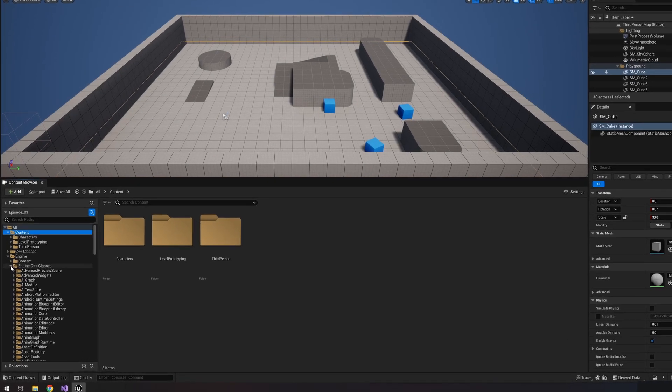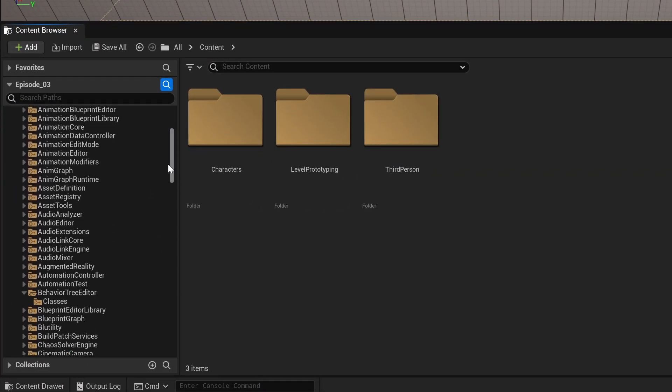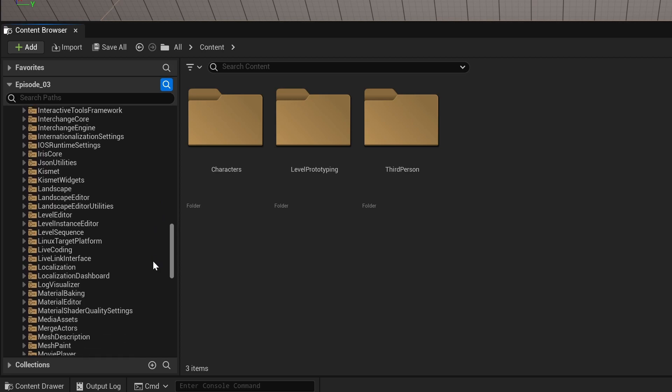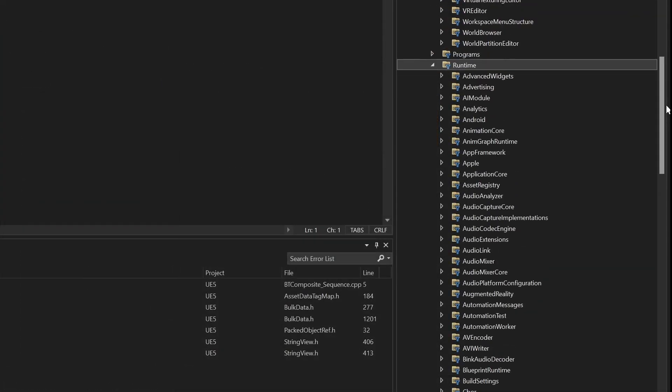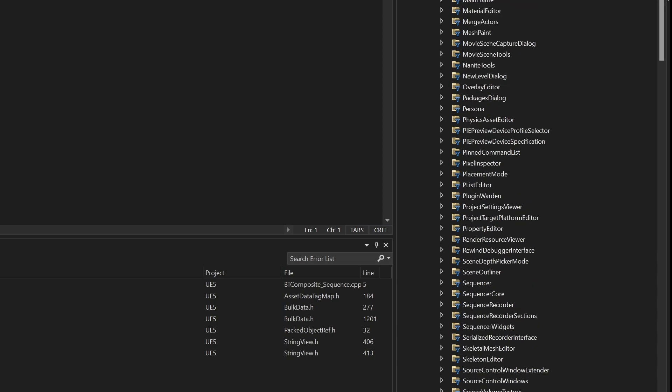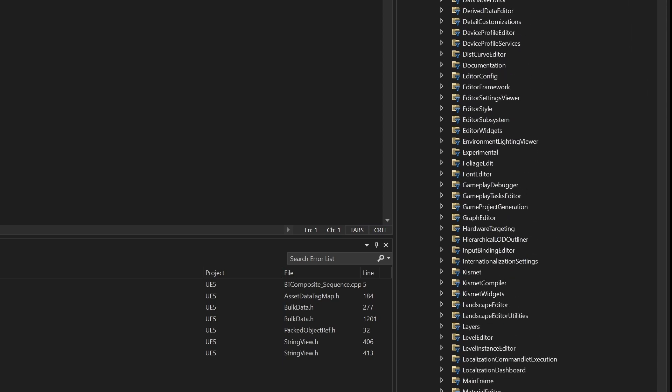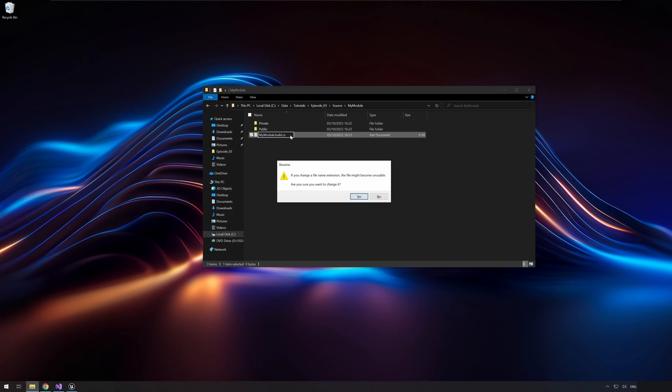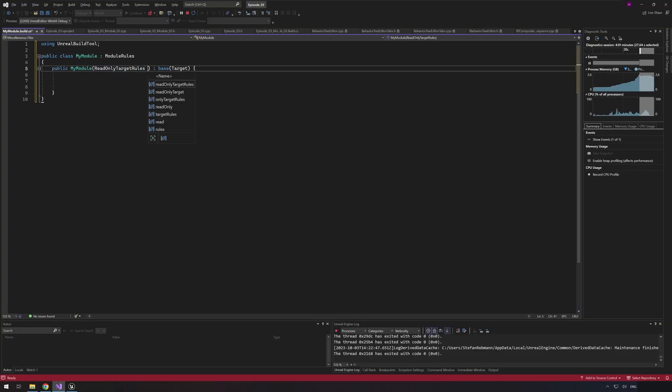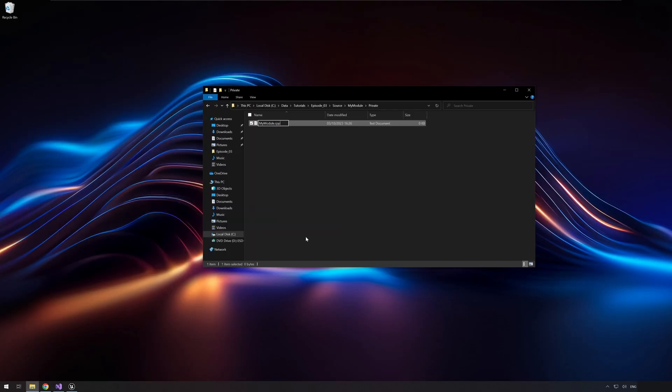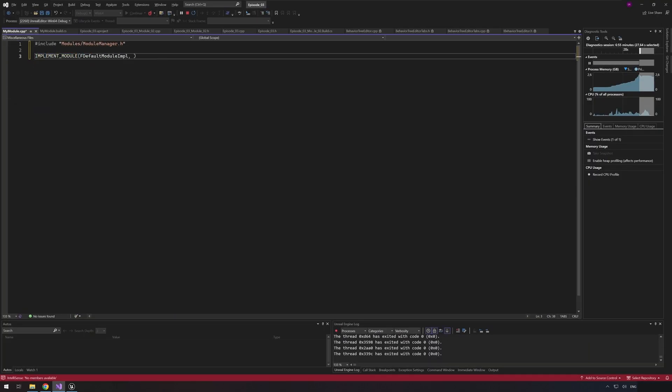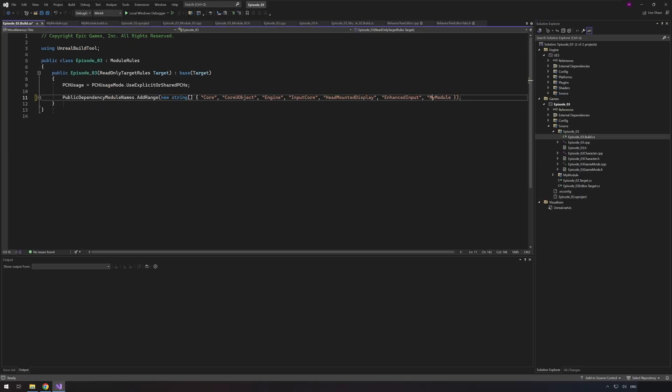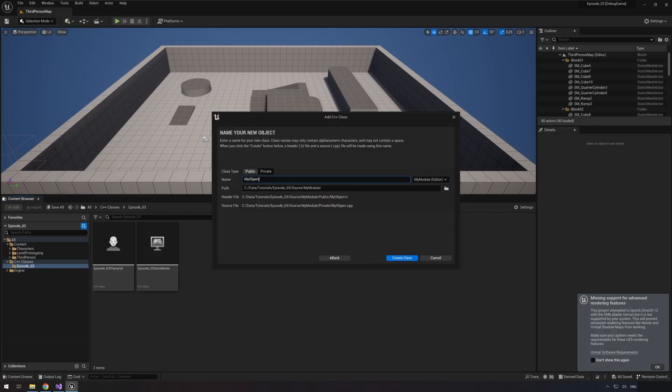Modules in Unreal Engine represent logical groups of code and assets that can be developed and maintained separately. Each module encapsulates specific functionalities, promoting code reusability and organization. Developers can create custom modules containing classes, functions and assets, which allows a more structured and modular approach to game development. These modules can be easily shared between different projects, enhancing collaboration and project scalability.